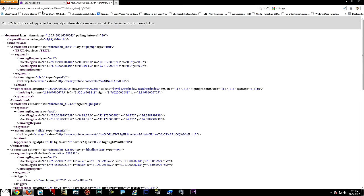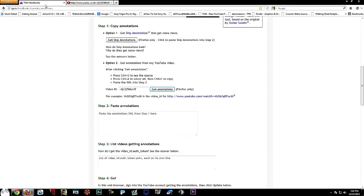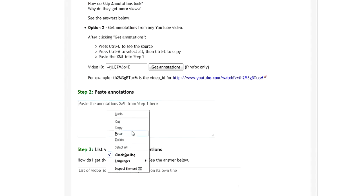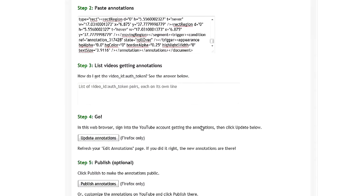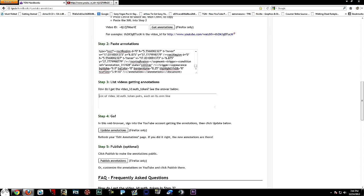It's going to come up with a long code. What you want to do next is press Ctrl+U, Ctrl+A, Ctrl+C. What this does is it brings up the code, highlights it, and copies it. Then go back to TGN Install and where it says paste annotations which is the XML code, go ahead and paste it there.